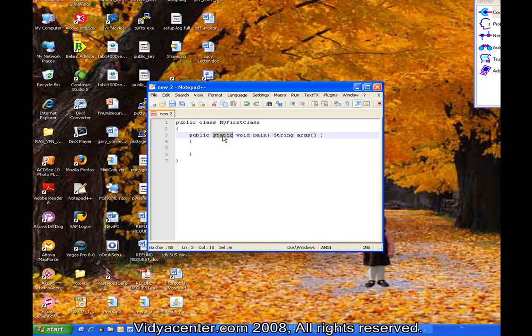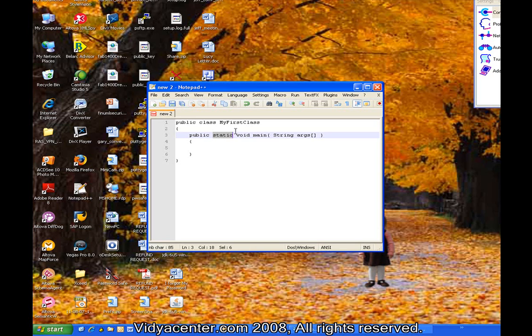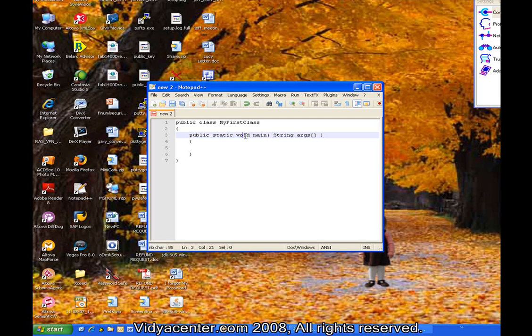Void is what we call a return type for this method. So when you actually run a main method, you expect to get back nothing. So void indicates that there is no expectation for a return. Inside the parentheses is the argument list. Now, in this case, string is the type, and you see args is the name here. And it has these two brackets.